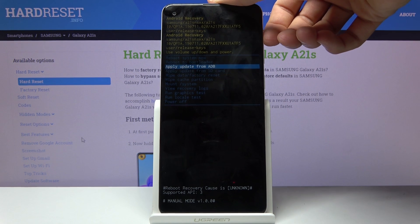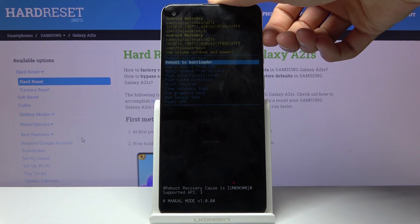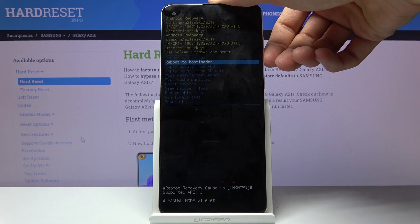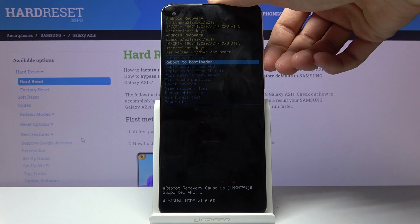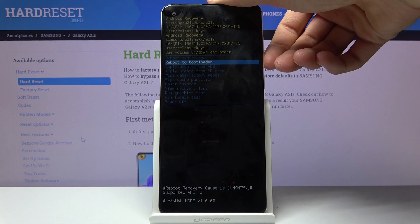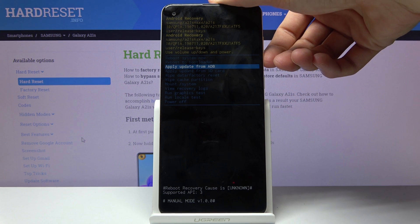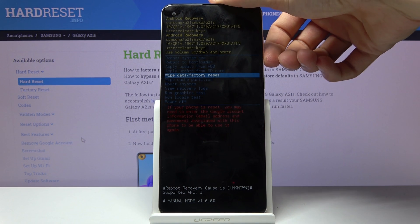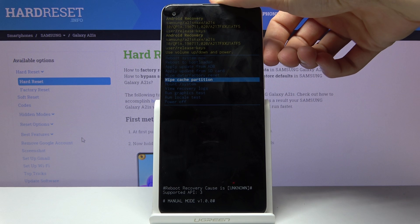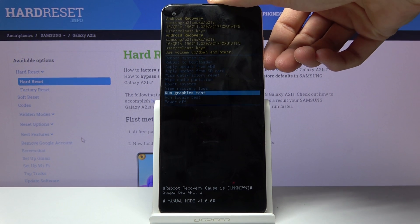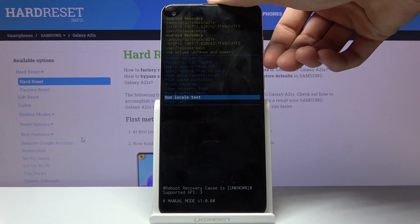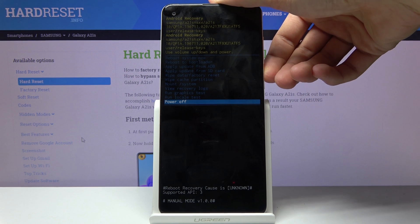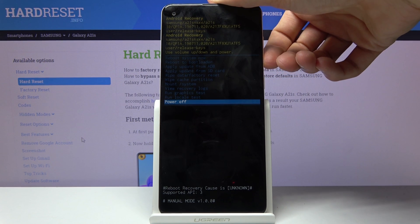From here you can reboot the system, which just goes back to Android; reboot to bootloader, which puts the device into download mode; apply updates from ADB or SD card; wipe data; wipe cache partition; mount system; view recovery logs and run tests; and also as a last option, power off the device.